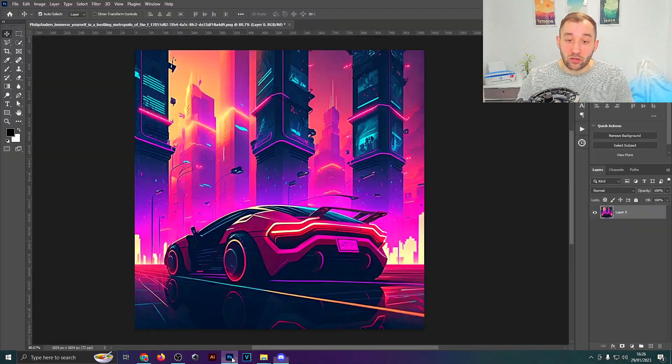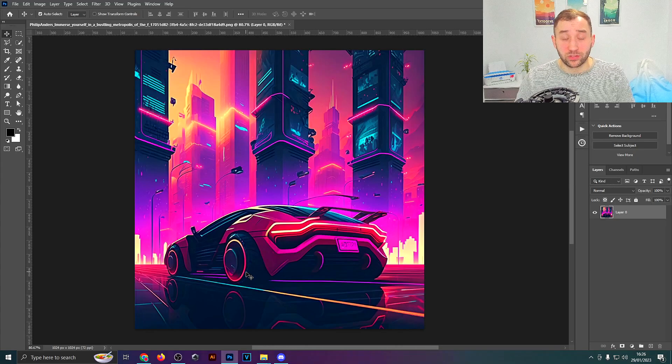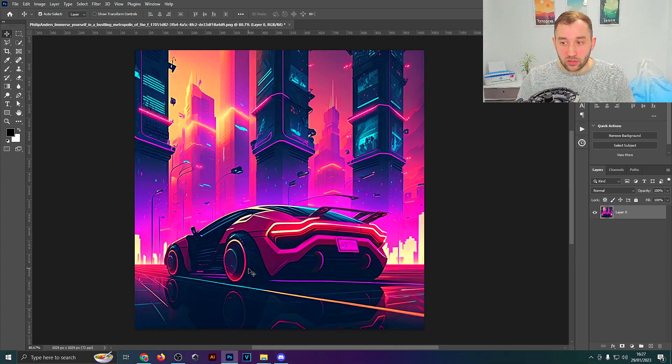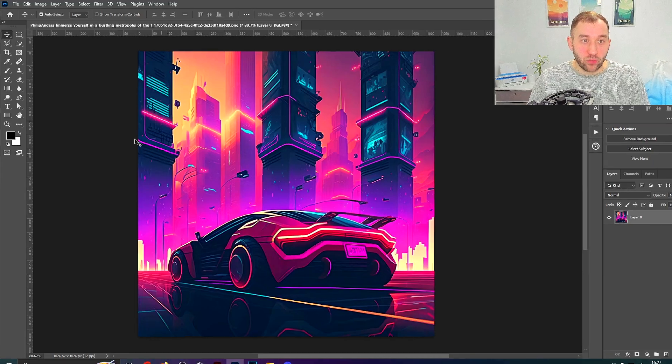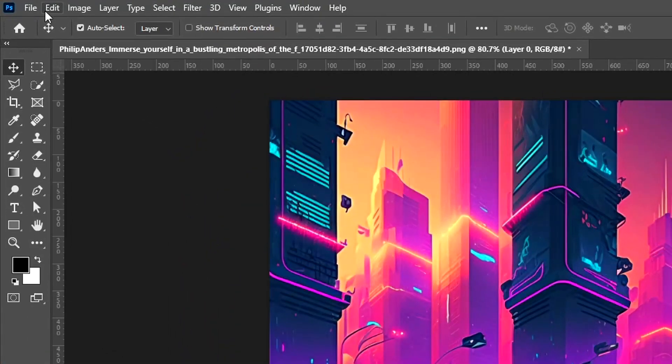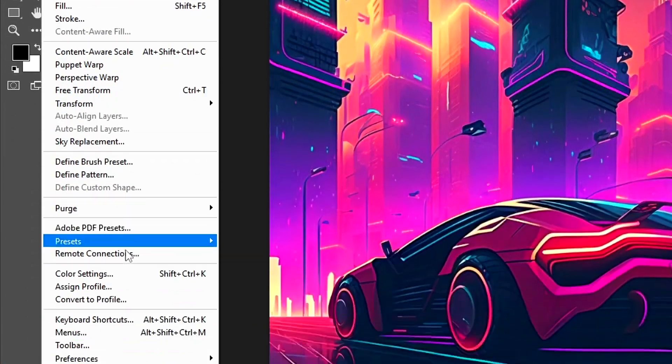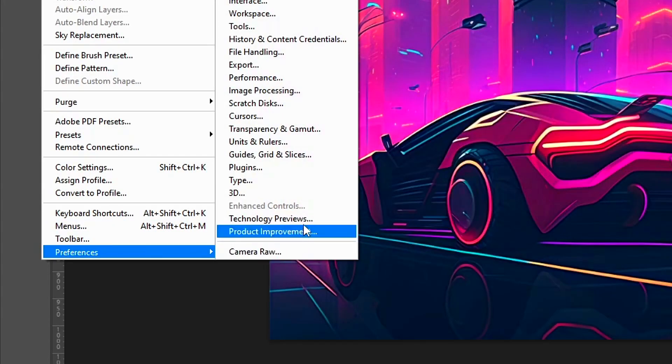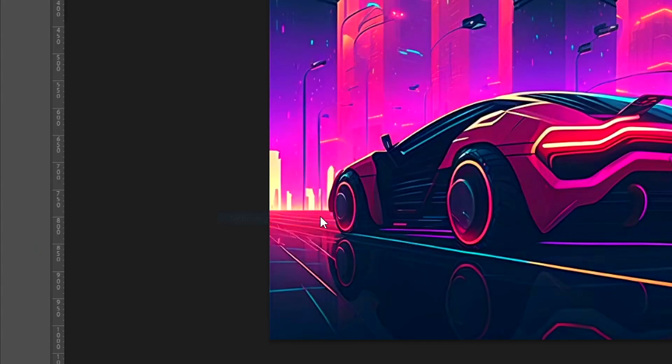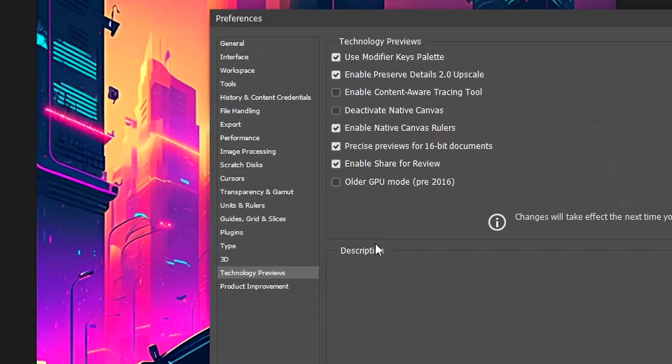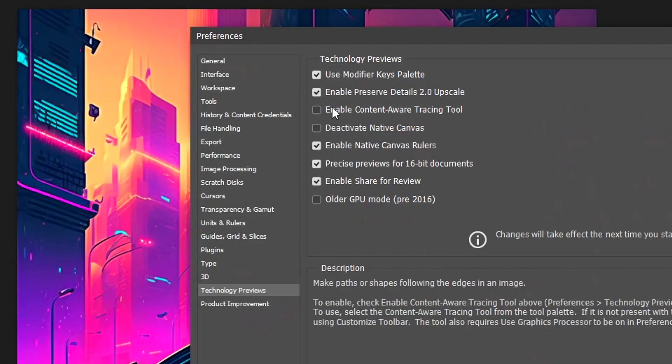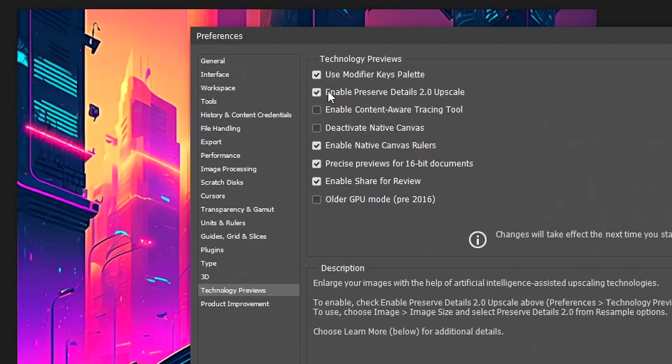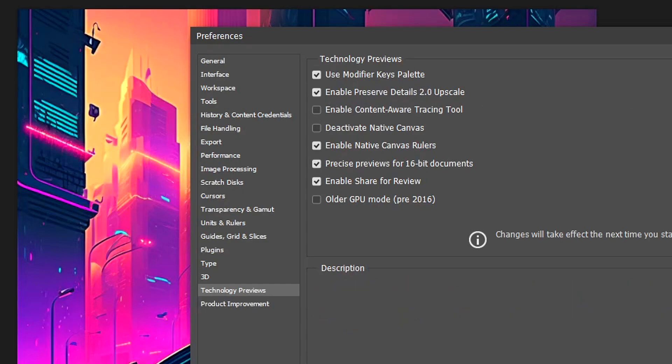You can do that in Photoshop, for example. The way to do it is you would first of all have to go to Edit and then head down to Preferences, click on Technology Previews right here, and then you want to make sure that this option right here is enabled: the Preserve Details 2.0 Upscale. Once you've ticked that box, just hit OK.